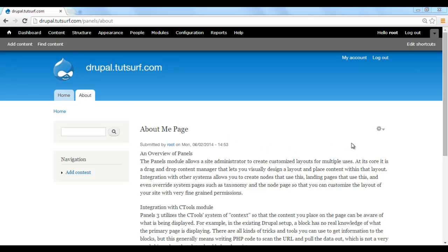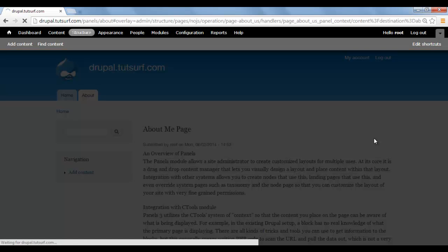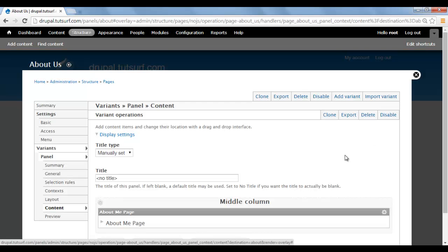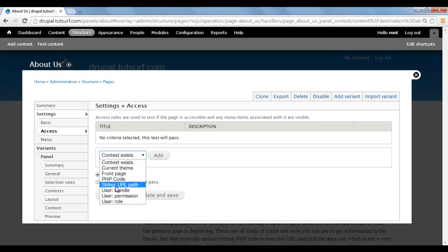To do this, we're just going to go to the corner of our panel, click on the little gear, and then click on Edit Panel. Then we want to go to underneath our Settings tab, and we want to select Access. Here we can select who can see our About page.